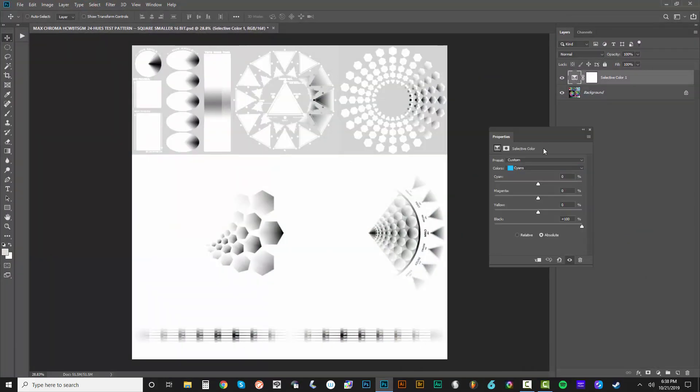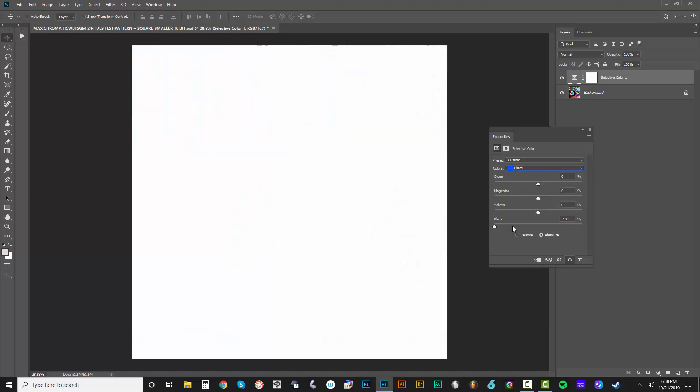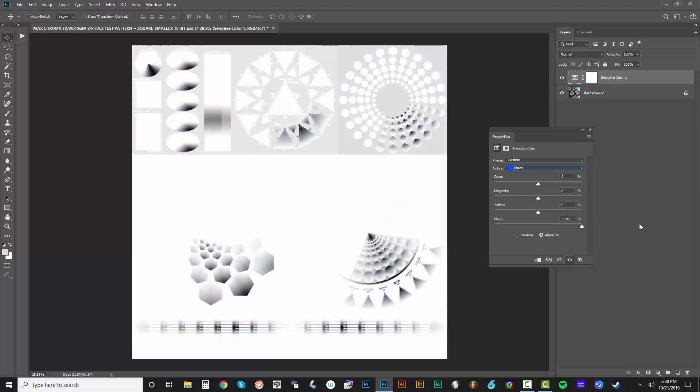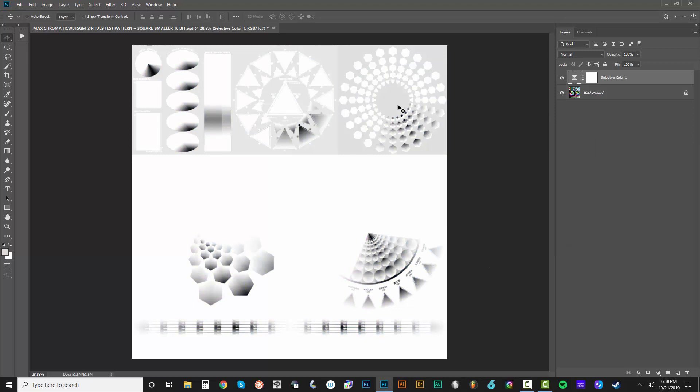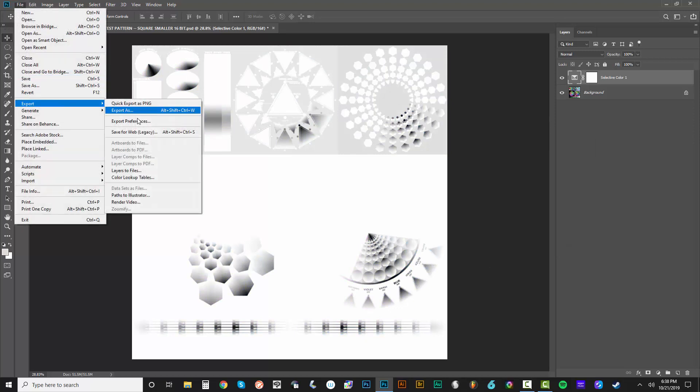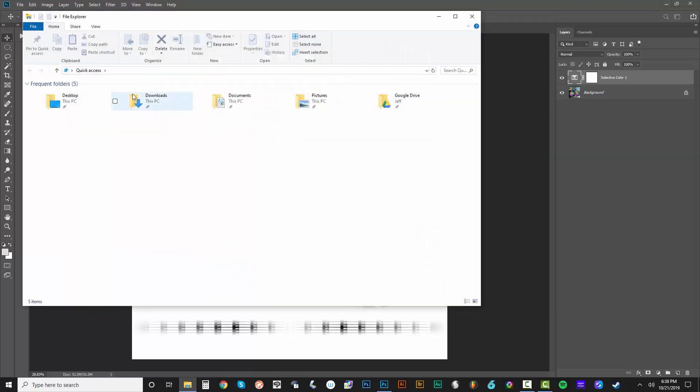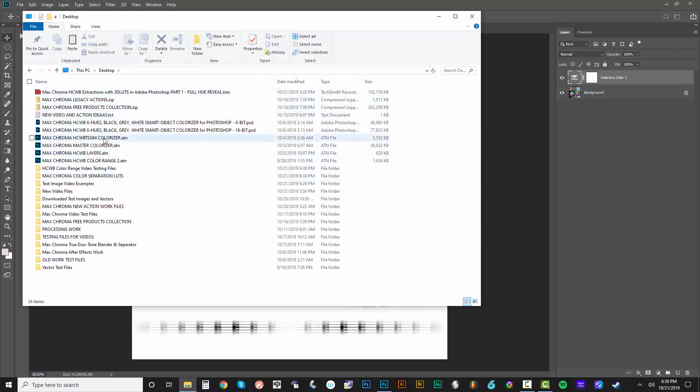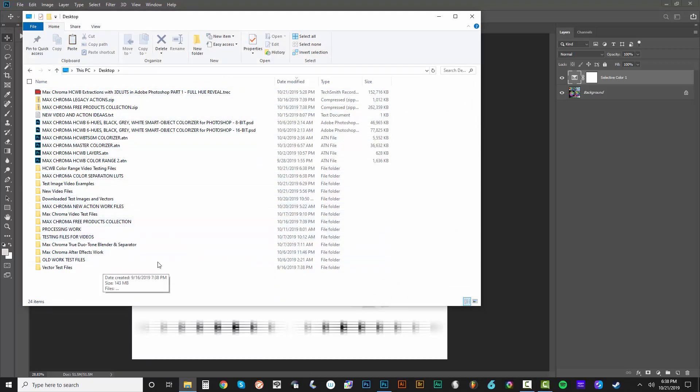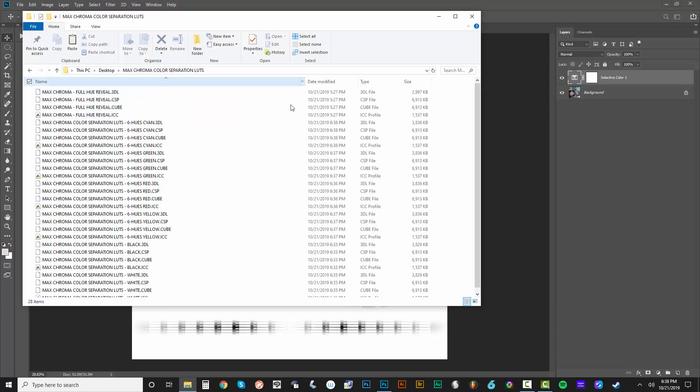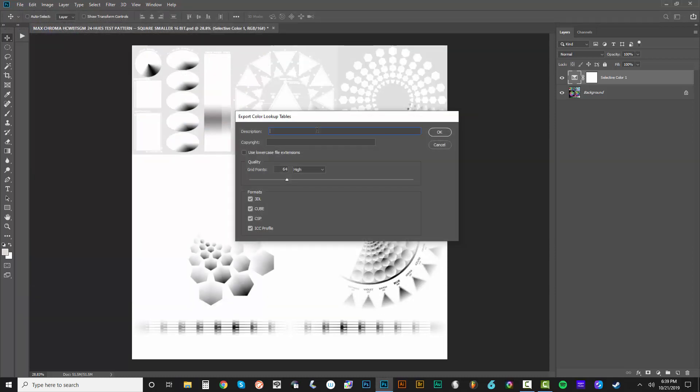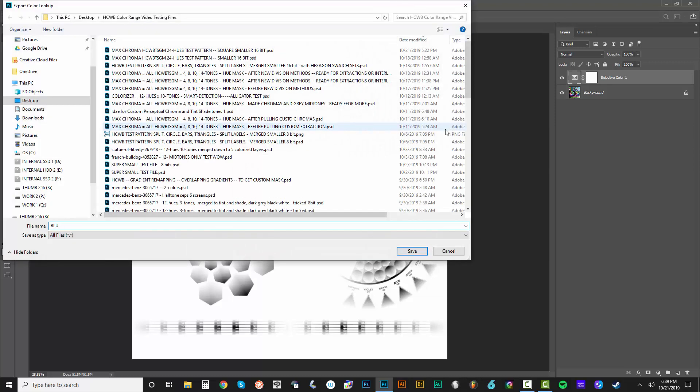Let's change this now. And negative 100 on the black slider for the cyans. Go to the blue. Positive 100. File export. Color lookup tables. Let's paste that file name in. Oops. I didn't get it this time around because I changed my copy and paste. Let's go ahead to Max Chroma Color Separation LUTs. Let's get this file name right there. Paste it in. We are on blue. Oops.